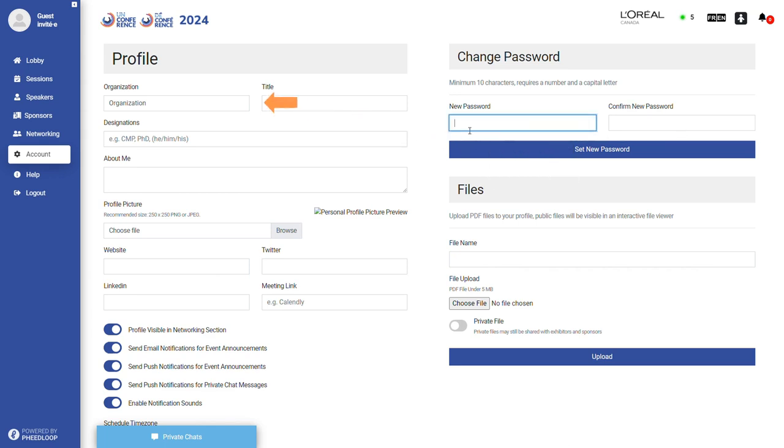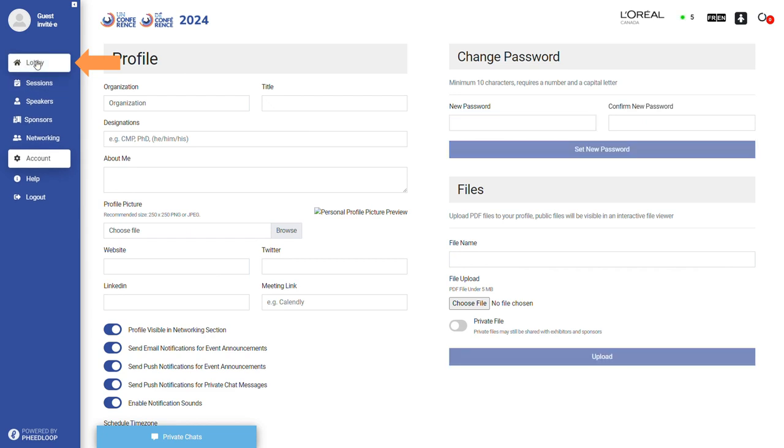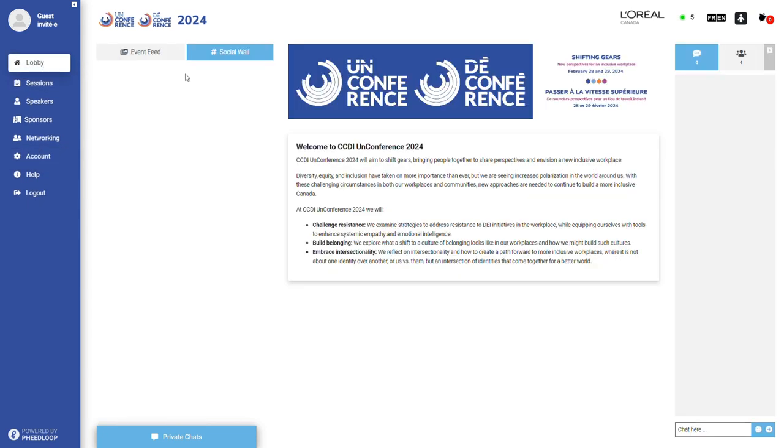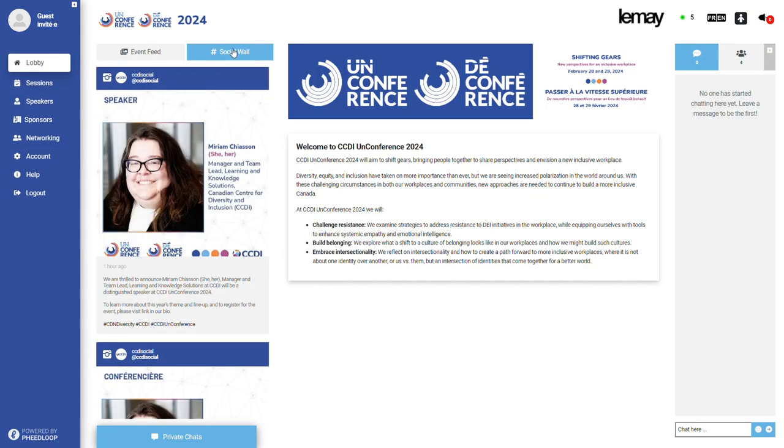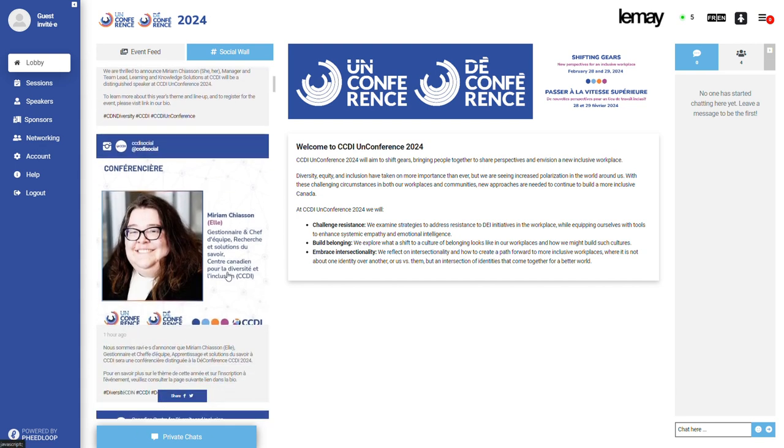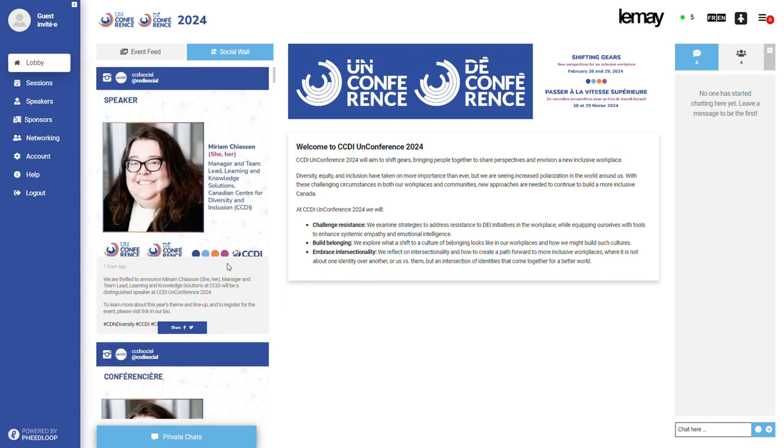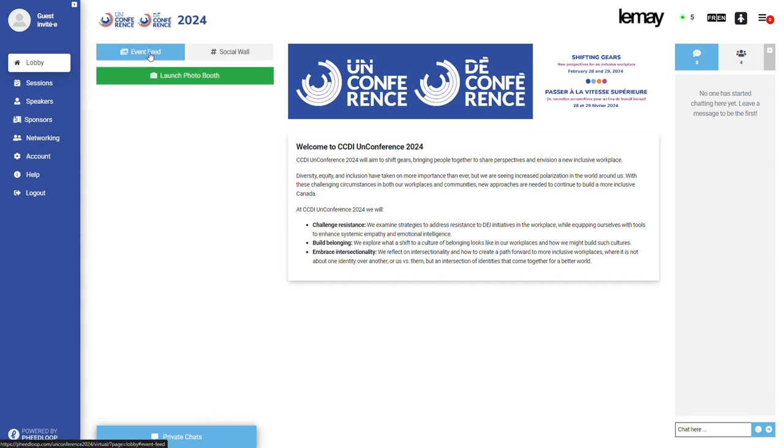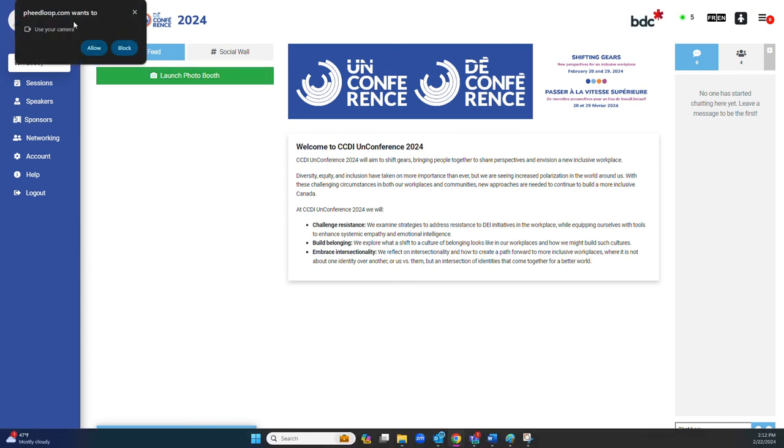Moving to the lobby. Here in the lobby, you can view our social wall featuring posts from CCDI and related hashtags. You will also have access to the event feed where attendees can launch the live photo booth. Note that many external webcams may not be compatible and this feature may be limited to integrated cameras on your device.